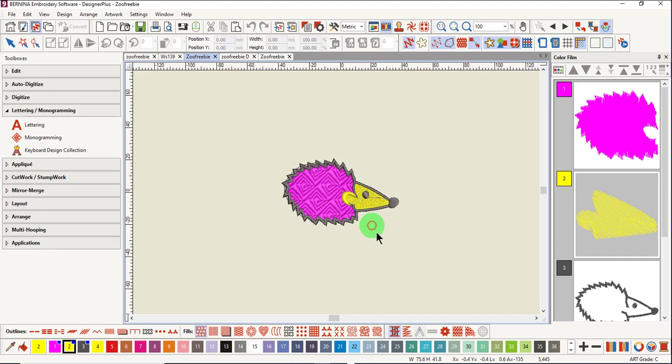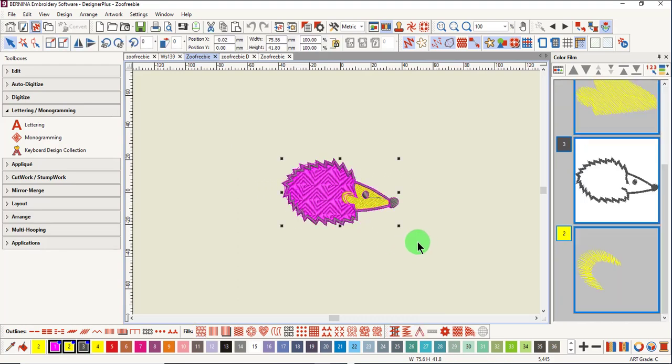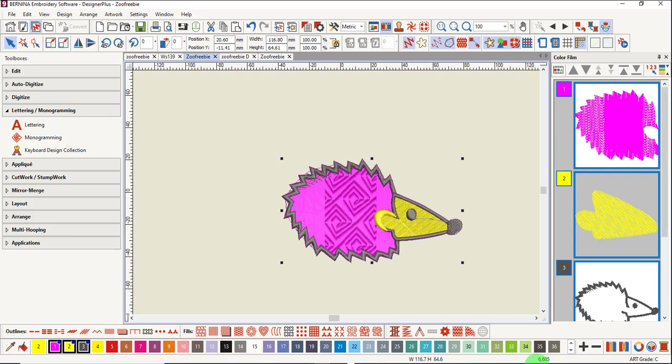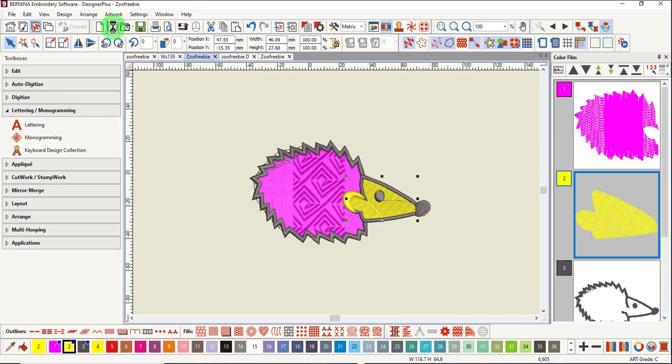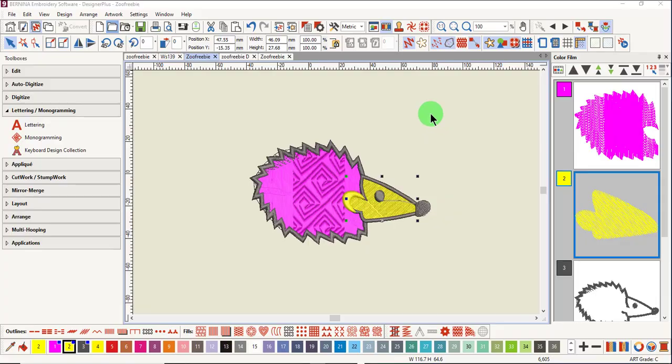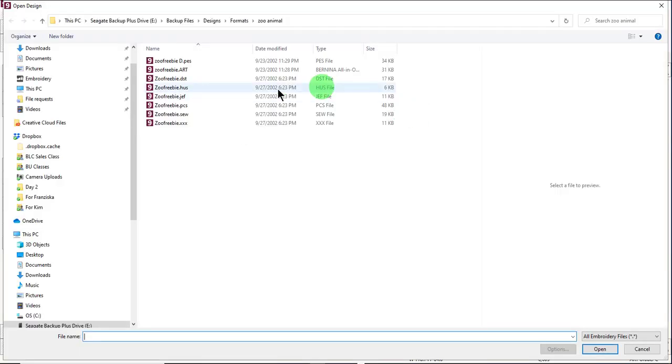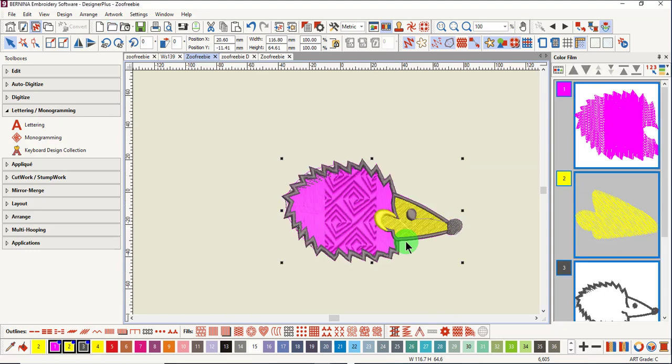When grade C designs are increased in size, the stitch count does increase slightly, but if there is a fancy fill in the design, generally you're going to lose the fancy fills. When these types of designs are open, there is a design warning that appears to remind you not to resize the design more than 10%.